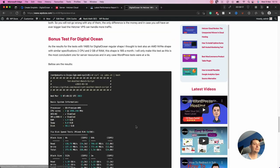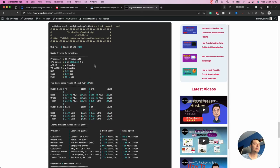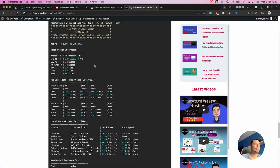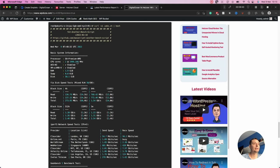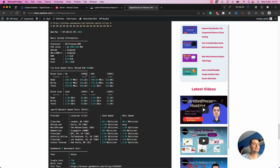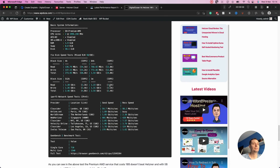I also tested the premium AMD shape of DigitalOcean because I wasn't happy with the initial results and wanted to see how it compares with Hetzner. The premium AMD plan costs $80. The disk speeds are still not as good as Hetzner — Hetzner's read and write speeds are roughly double.